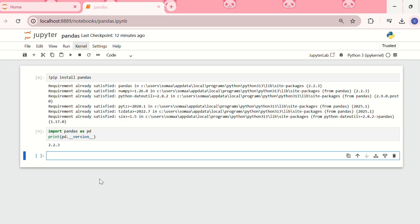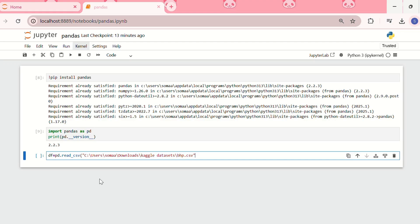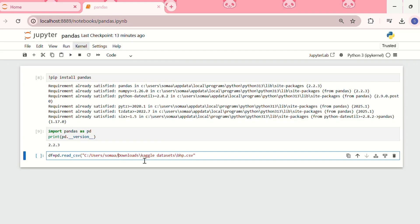For the data frame, I'll create a variable df, and in that I'll use the command pd.read_csv, and then I'll just paste my file name. Ensure that you are using backslash instead of forward slash.